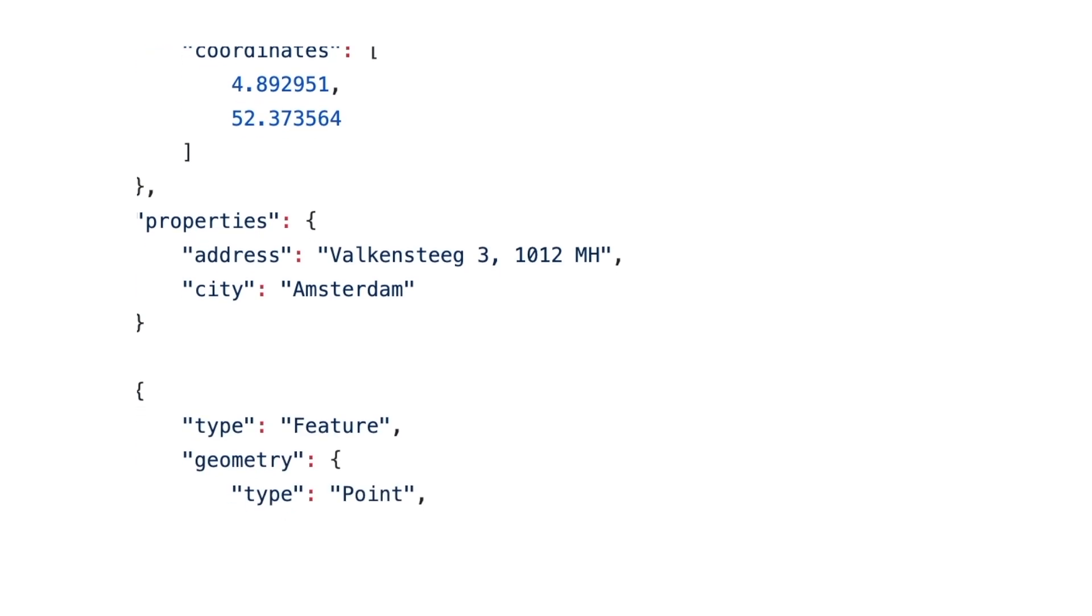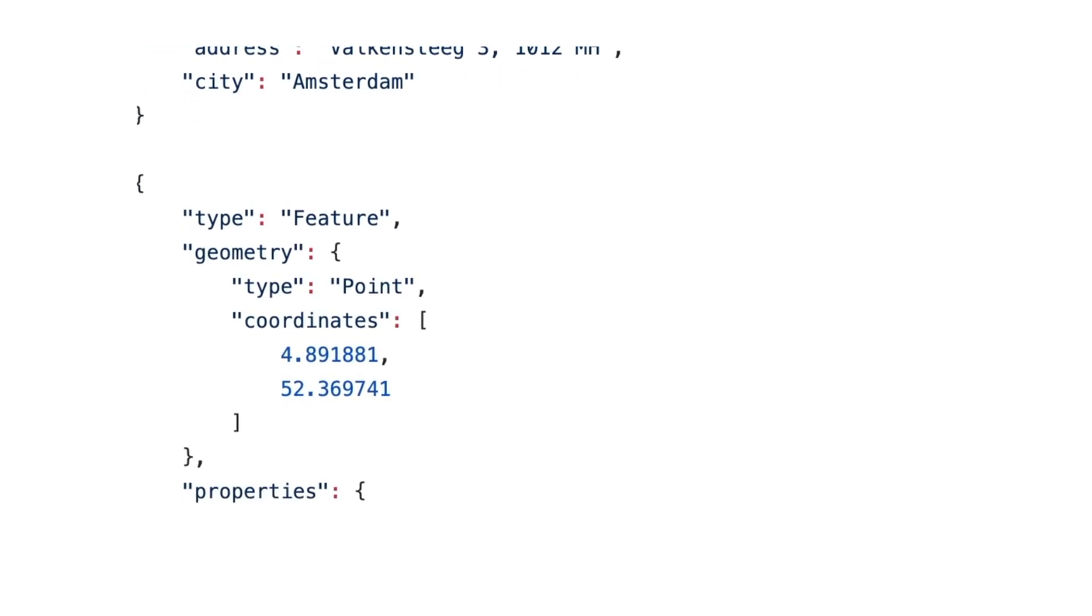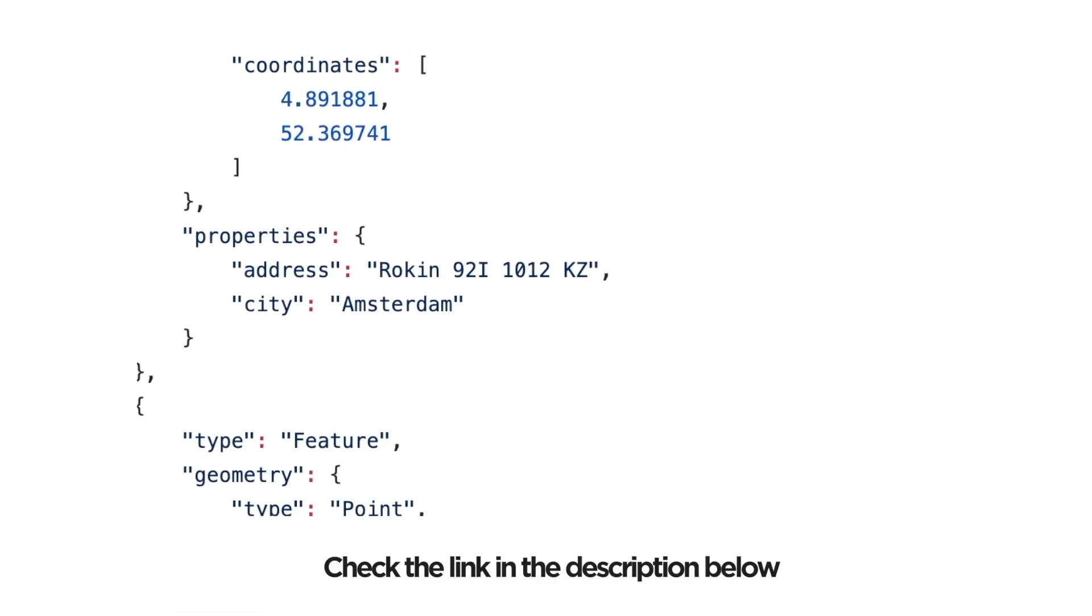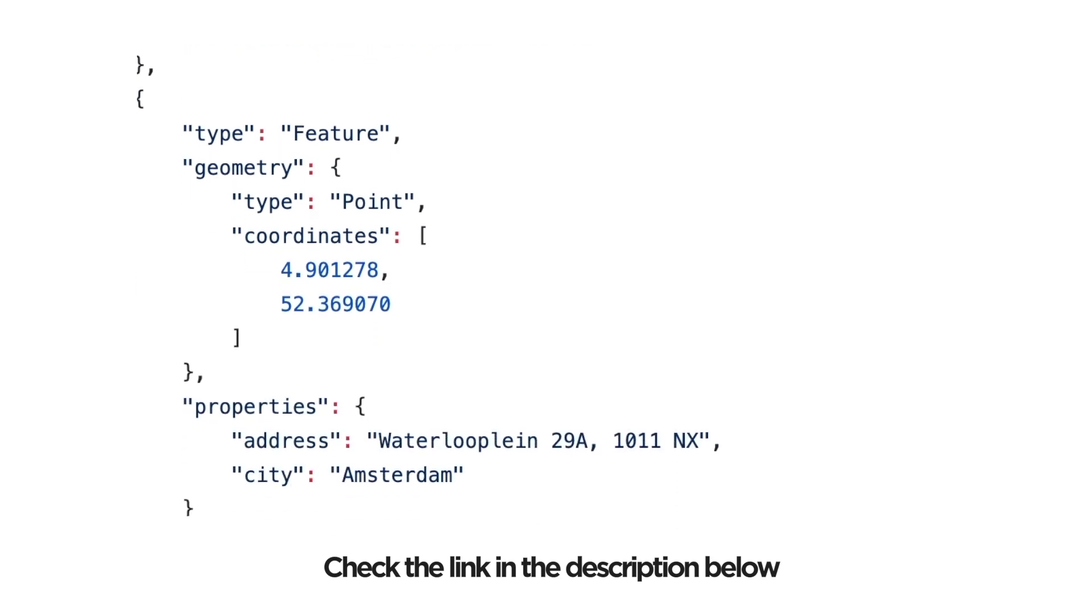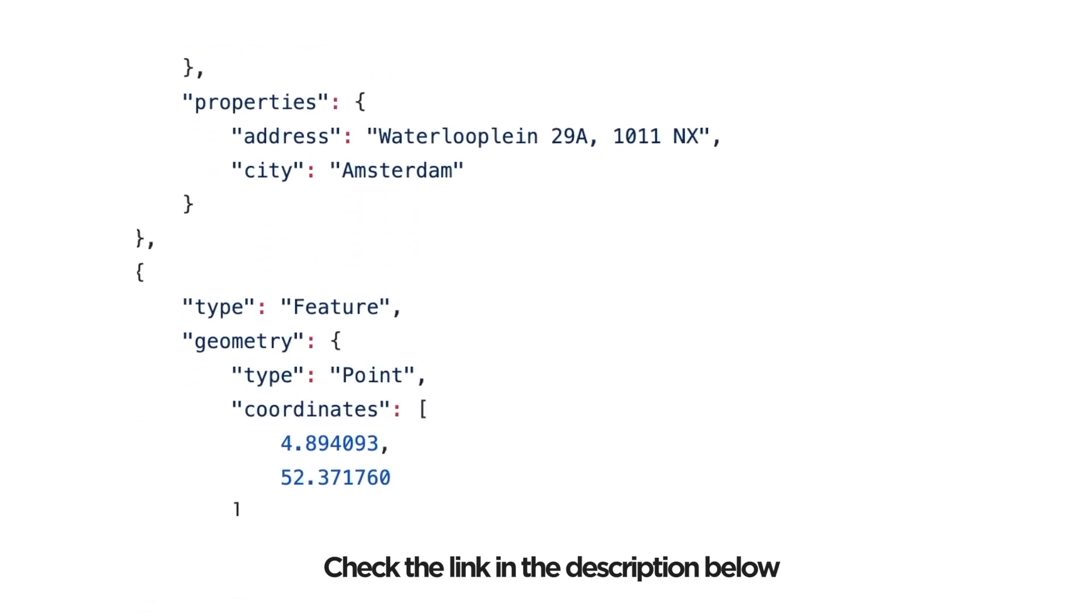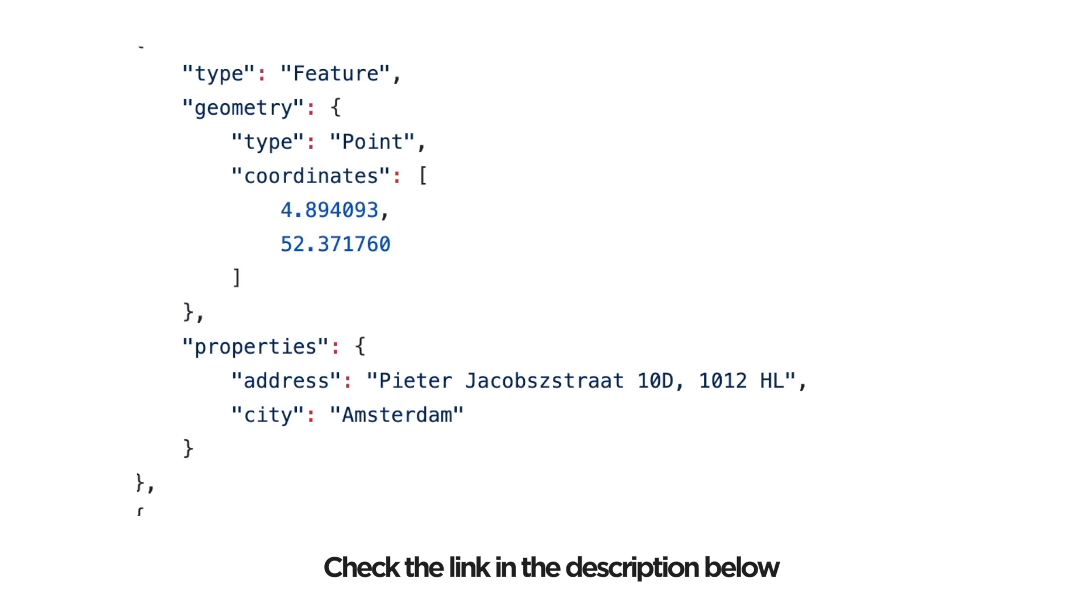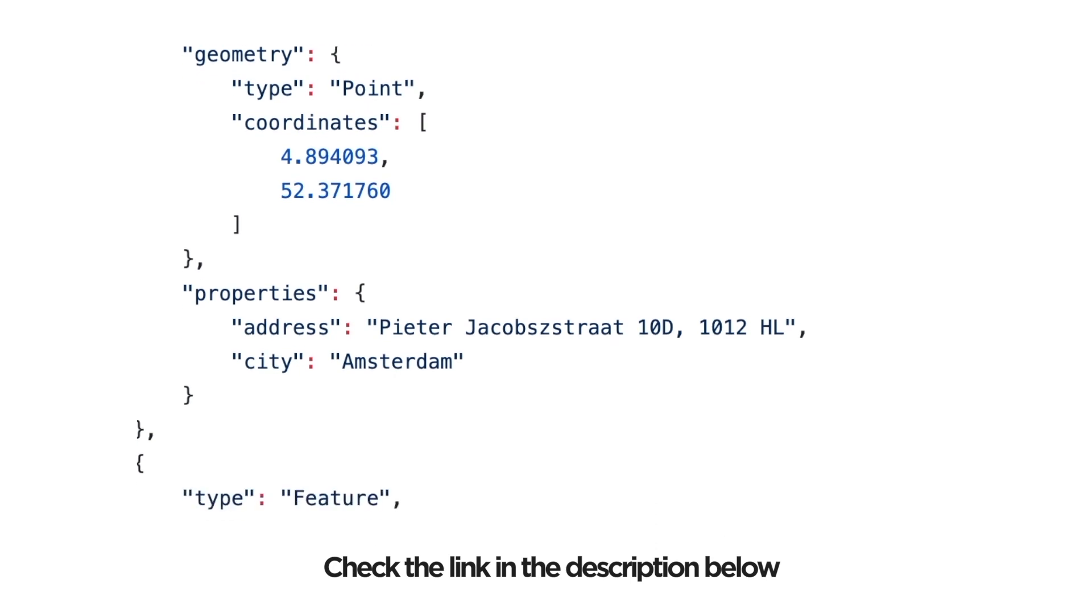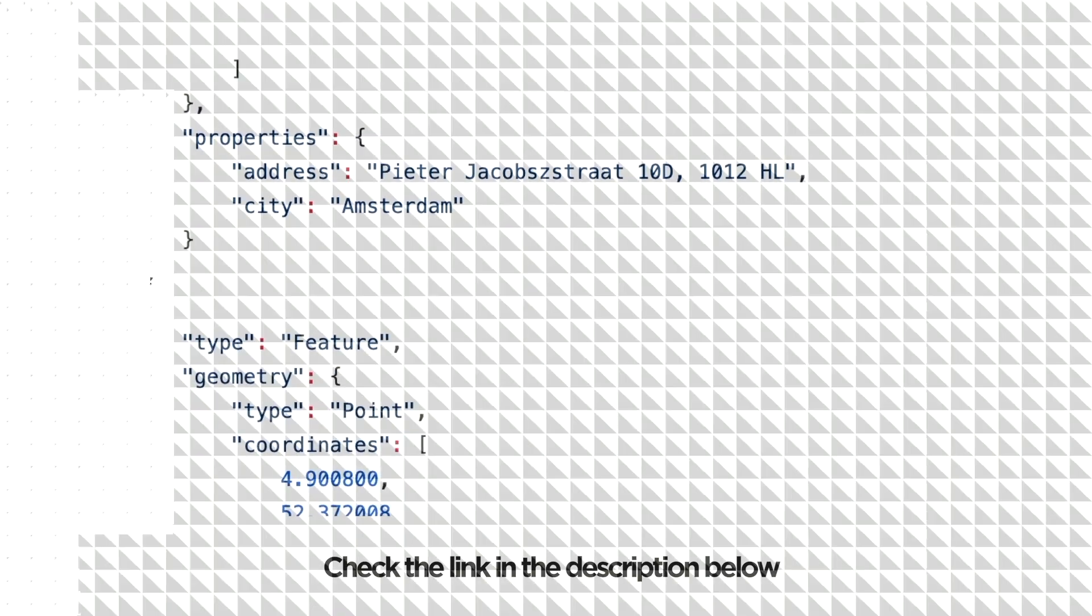I assume you already have a list of your store locations. In this example, we'll take them from our tutorial in GitHub. In this sample, we have a list from two cities, and the file is already in GeoJSON format. Take a look at the description down below.